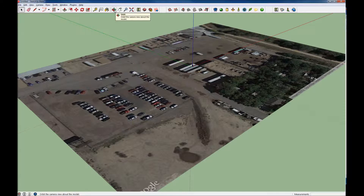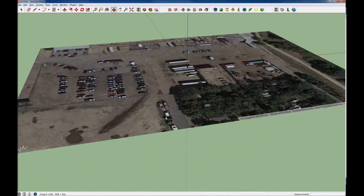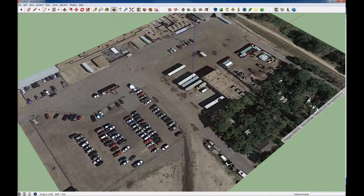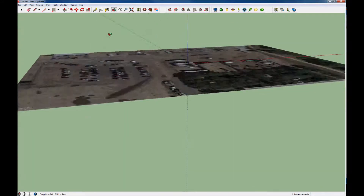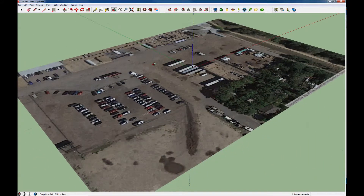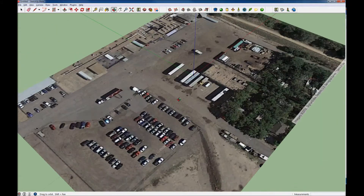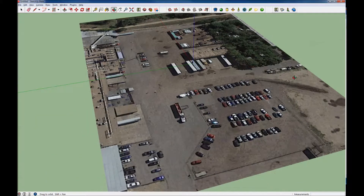The most important one is the orbit button. If you click on that and then click anywhere on the screen, you can move around and change your perspective and the angle of view.